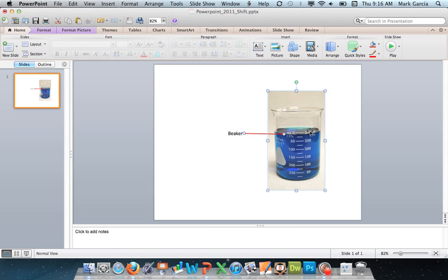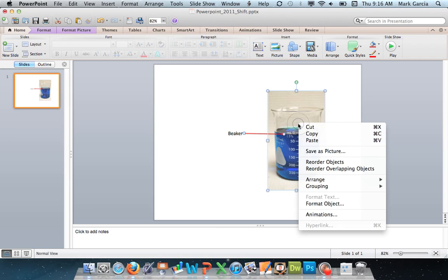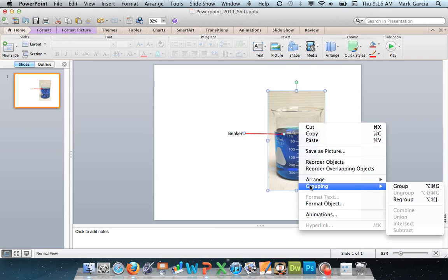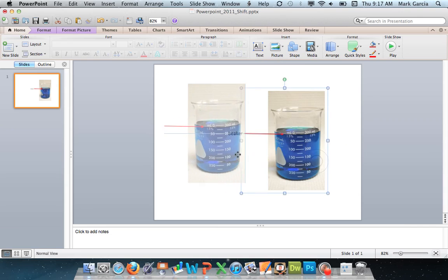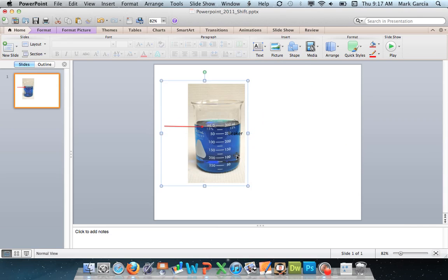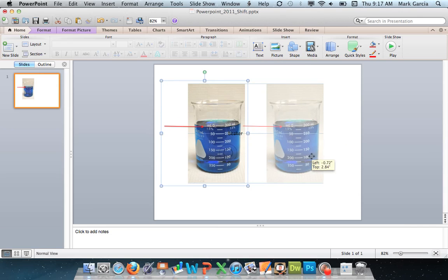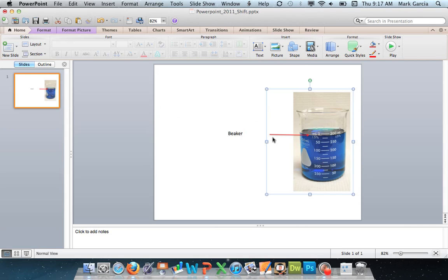Now to group these together you have two different options. First and foremost you can simply right click to bring up your menu. When you do that you'll notice this option to group. Okay, choose to group and now whenever I move my beaker picture my arrow moves with it.